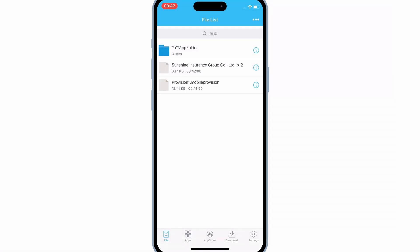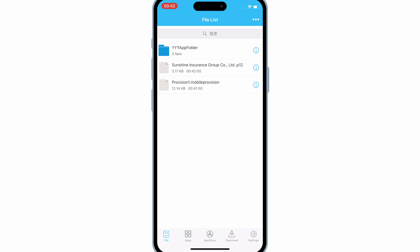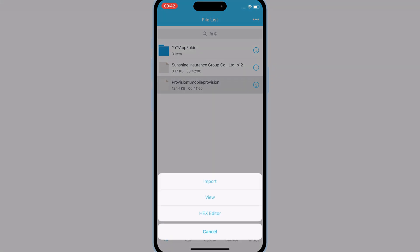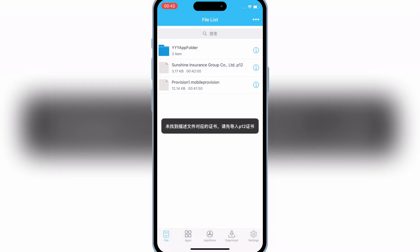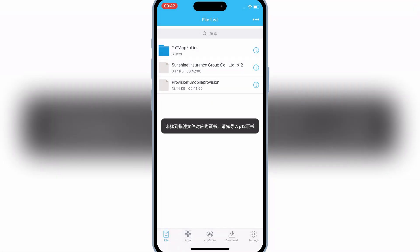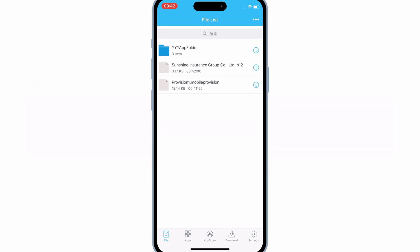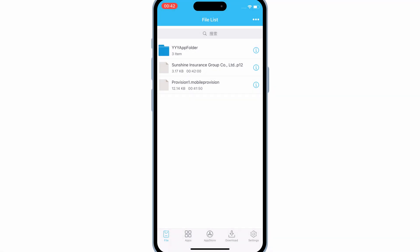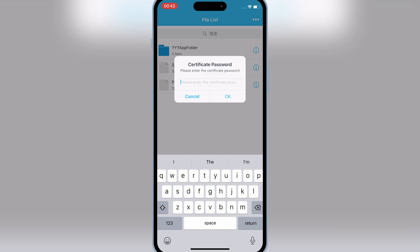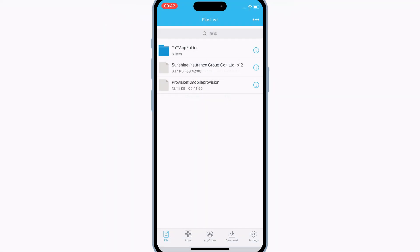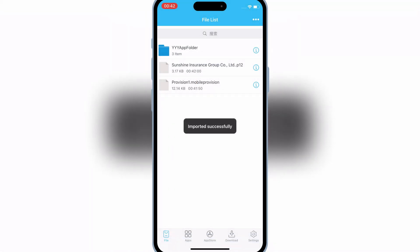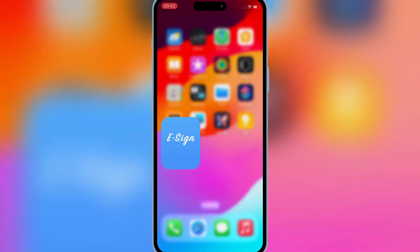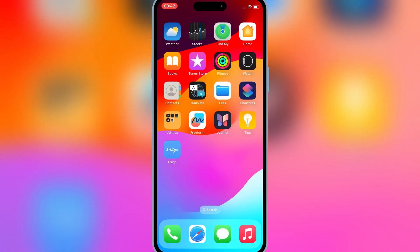Now first hit on the mobile provision file, and then hit import. Then hit on the P12 certificate file, and then hit import certificate management, and then simply paste the password, and then hit OK. Now we are good to install Delta Executor in our iOS device.